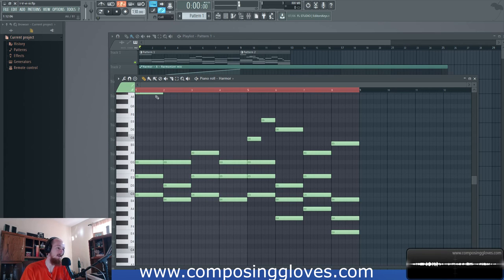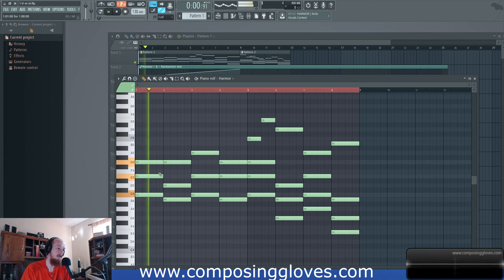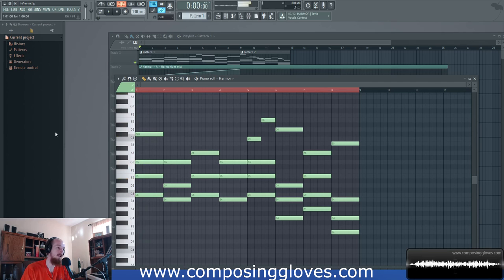Here's what it sounds like by itself right now. Check this out — just add the seventh, just add the B.